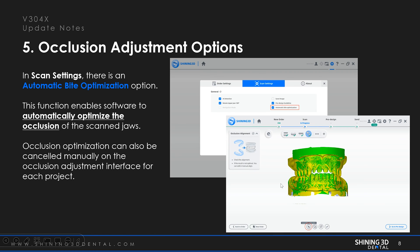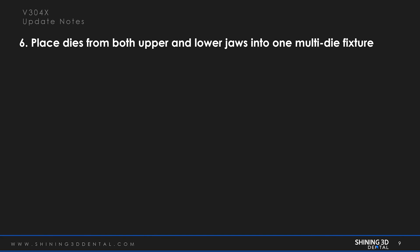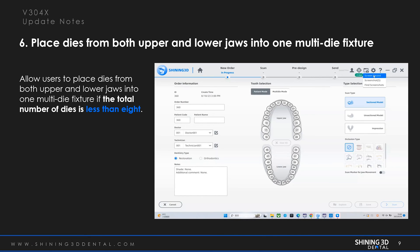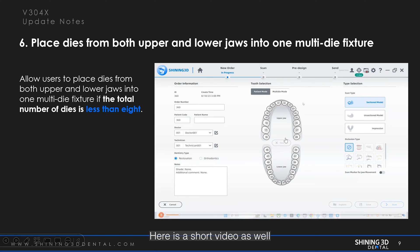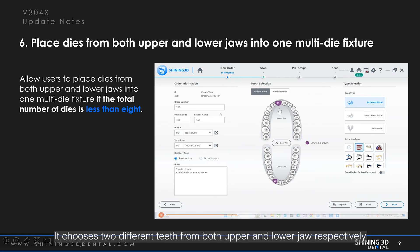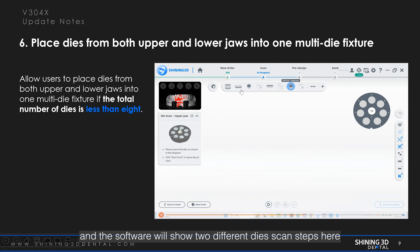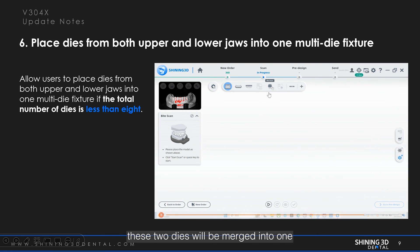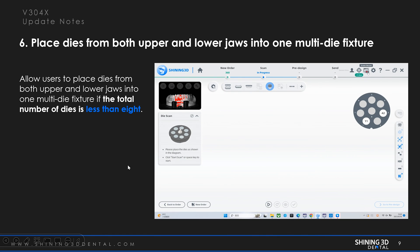As you can see here. The sixth upgrade feature is placing dies from both upper and lower arches into one multi-die fixture. It allows users to place dies from both upper and lower arches into one multi-die fixture if the total number of dies is less than eight. Here is a short video as well. It shows two different teeth chosen from both upper and lower arches respectively, and the software will show two different die scan steps. After enabling this function, these two dies will be merged into one, and we can place dies from both upper and lower arches into one multi-die fixture. It is time saving.